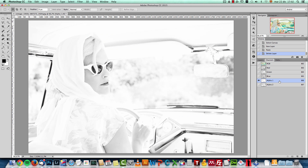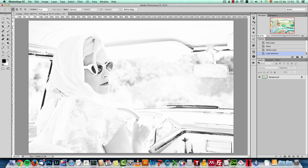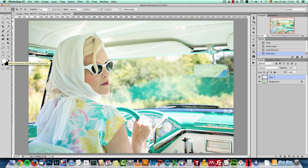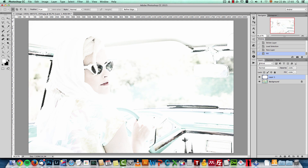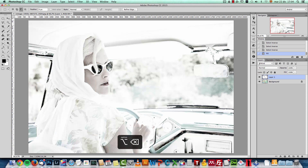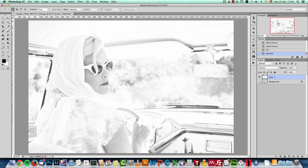Another interesting thing you can do if you want this effect in color rather than black and white is use one of the channels the action creates. Let's use Alpha 1 — press Ctrl/Command+click on the Alpha 1 thumbnail to load the selection. Then go to your Layers panel, create a new layer with the selection still active, press D to reset colors to black and white, set the foreground to white, and press Alt/Option+Backspace to fill the selection with white. Then invert the selection by pressing Shift+Ctrl+I or going to Select > Inverse.